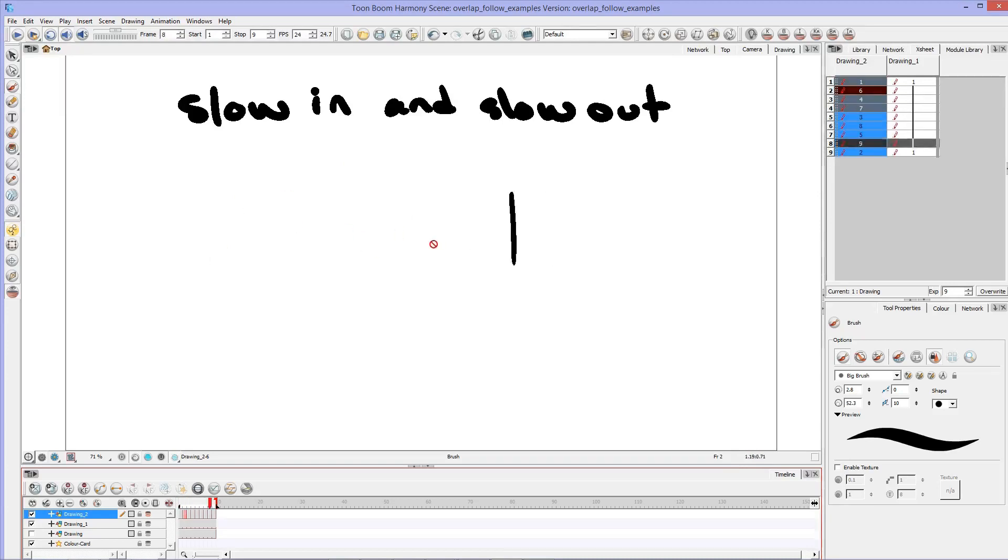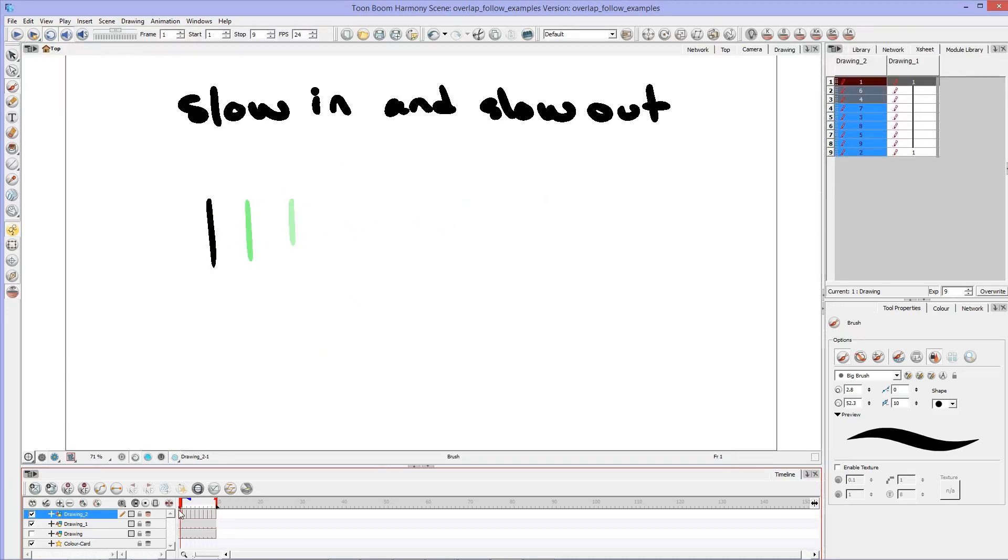And we'll see the line zoom across the page at a pretty even pace. Because it's just going in between each of those drawings, exactly.